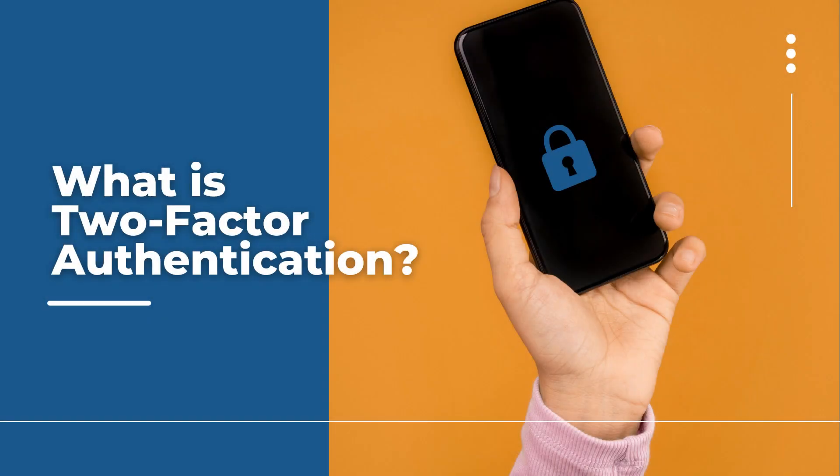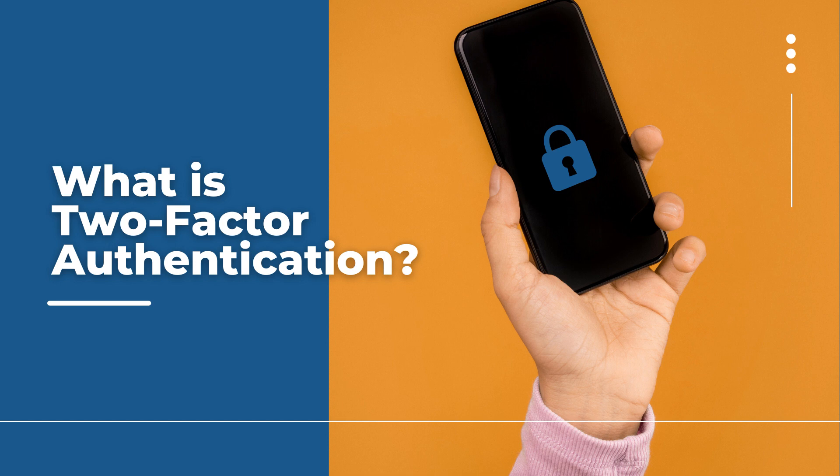Hi everyone, this is Anna, one of your consumer technology specialists at Mid-Continent Public Library. Today, we are going to talk about two-factor authentication.